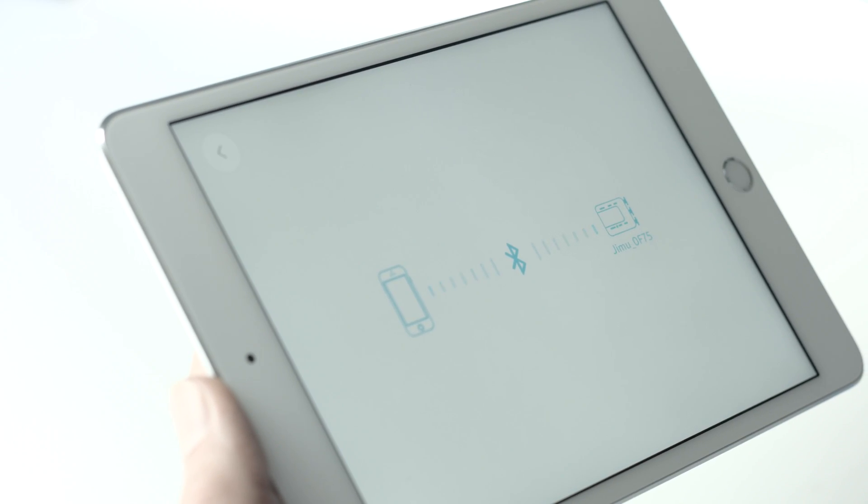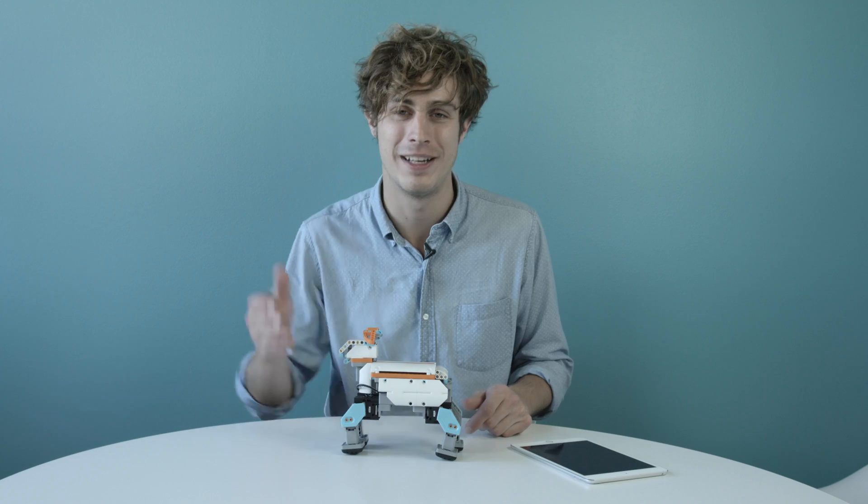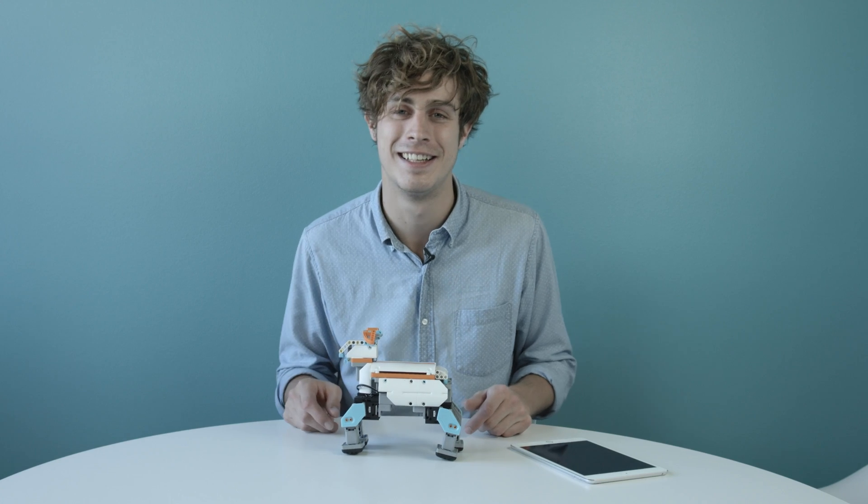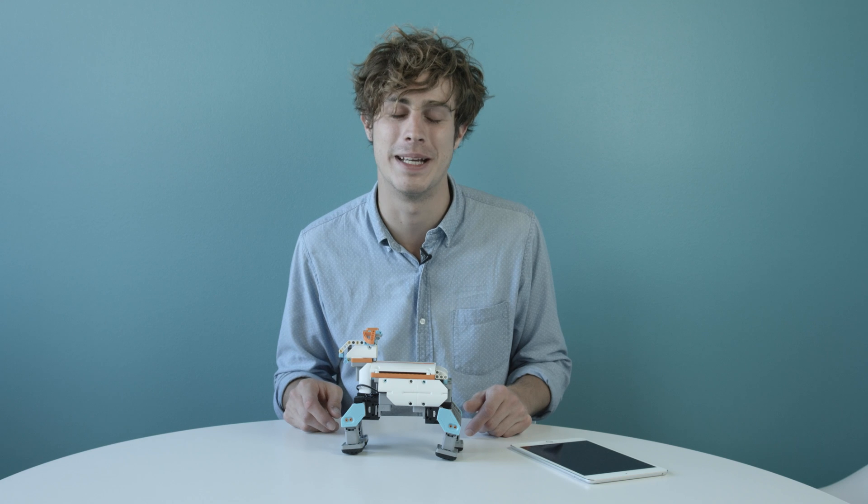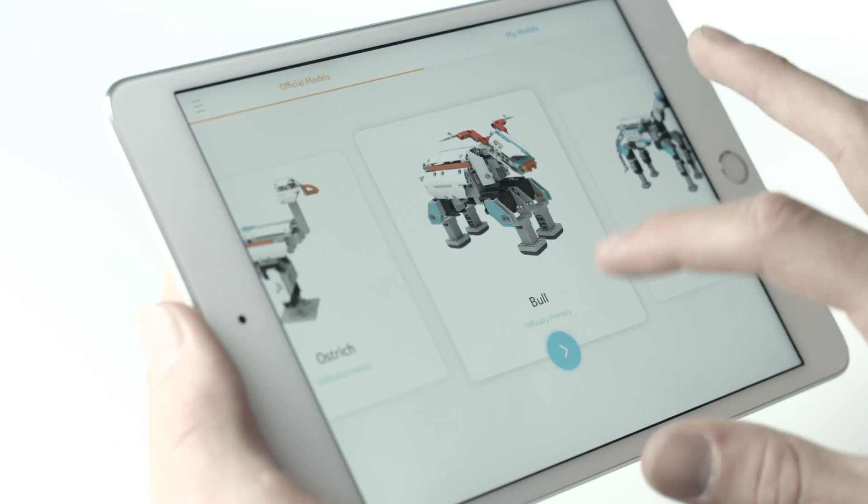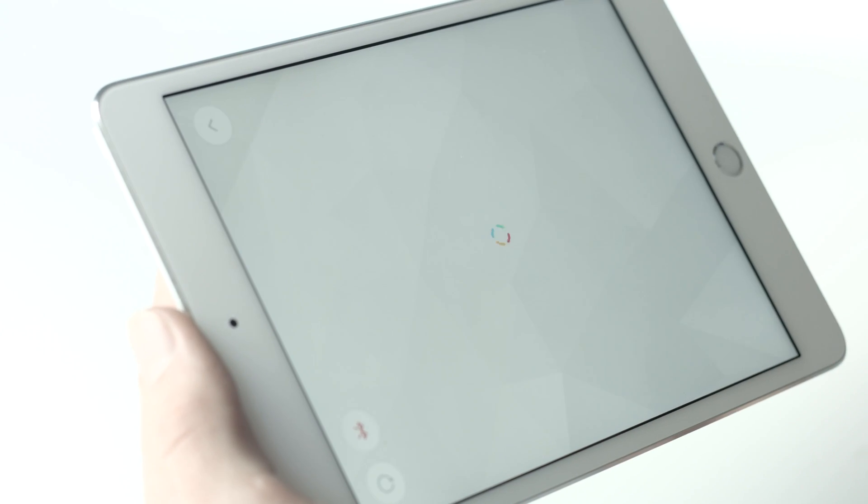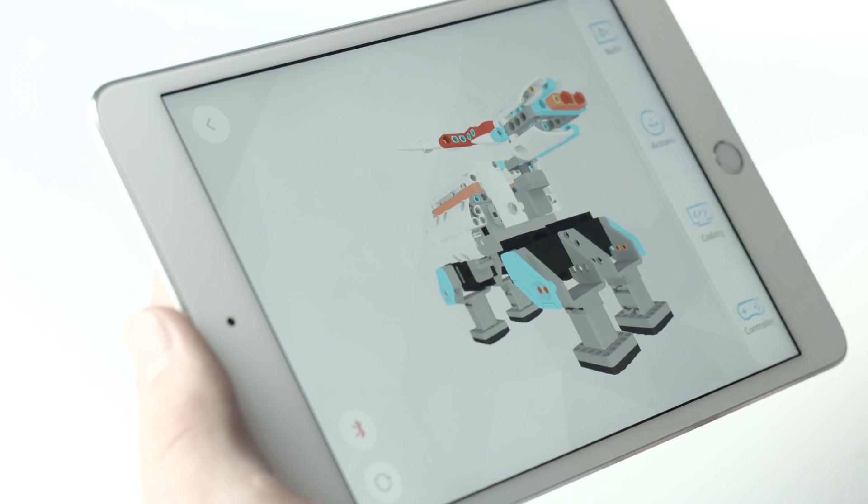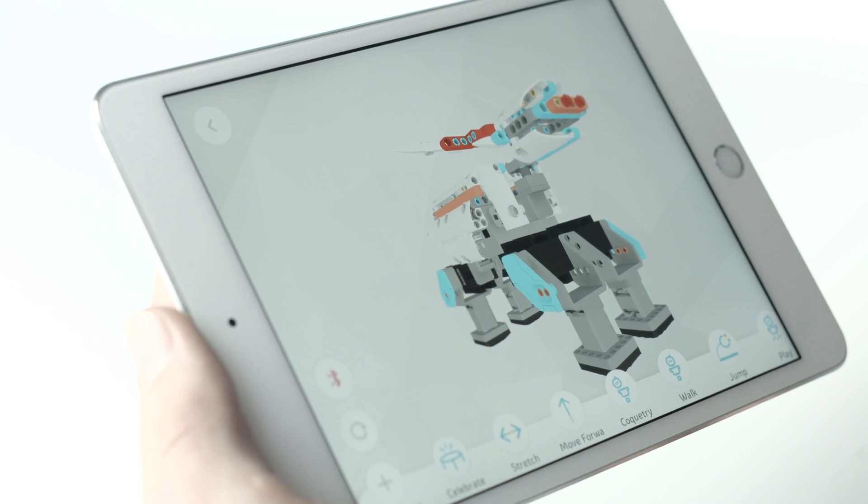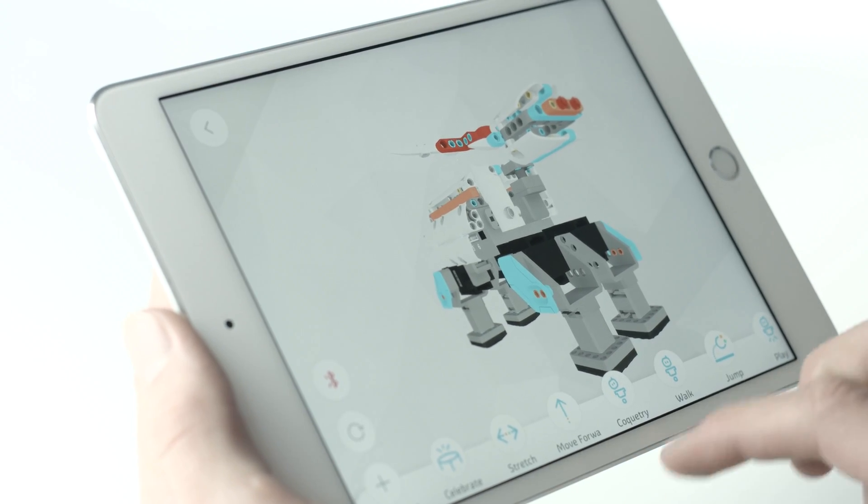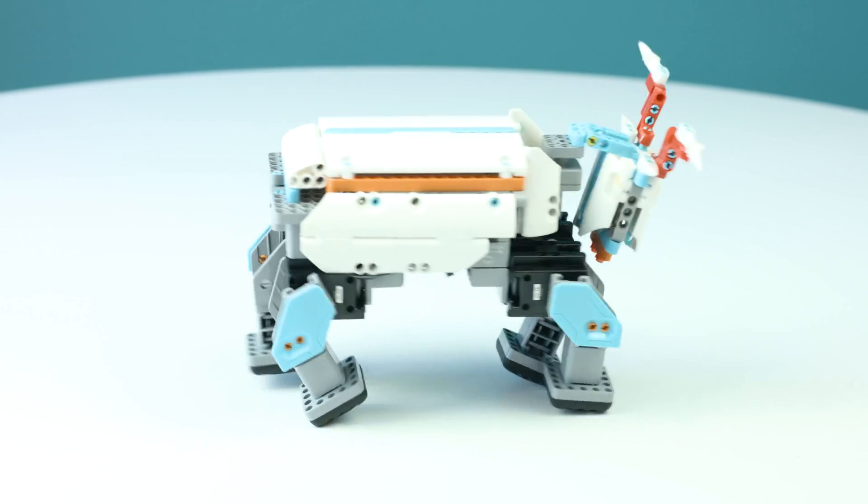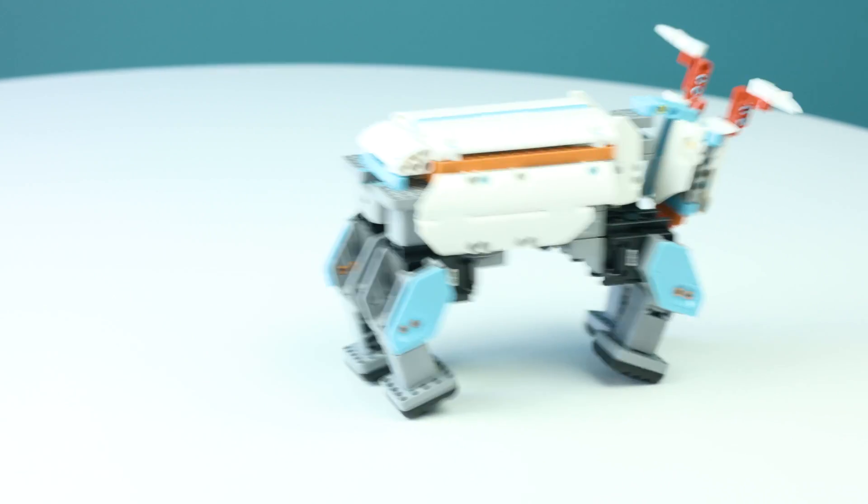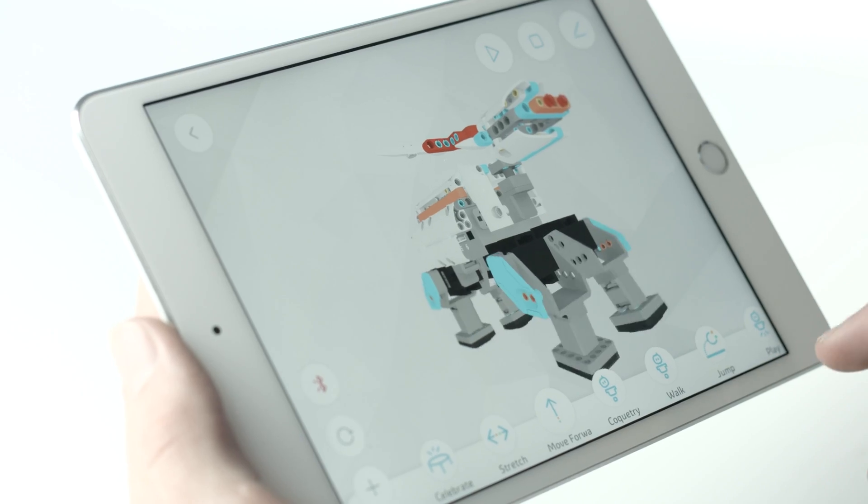When your robot is charged up and you're connected, now the fun begins. First, it's best to see what Jimu can do by clicking on actions within the character page. Pick from any of these to see what your Jimu character is capable of.